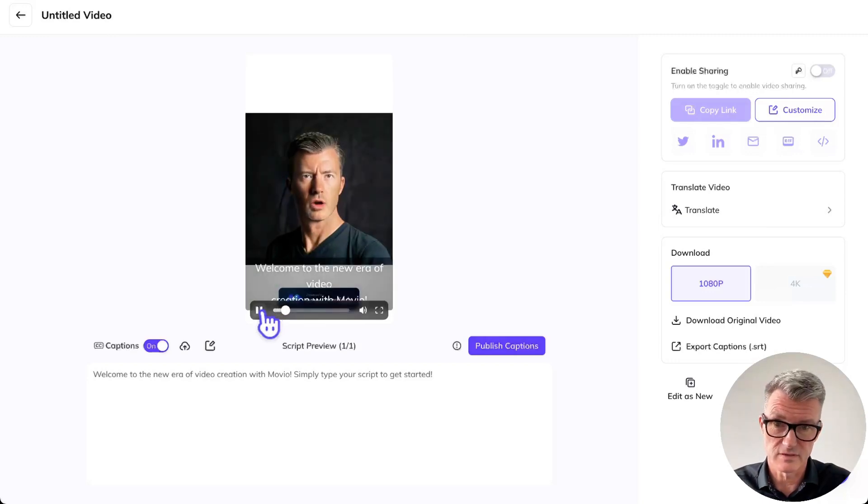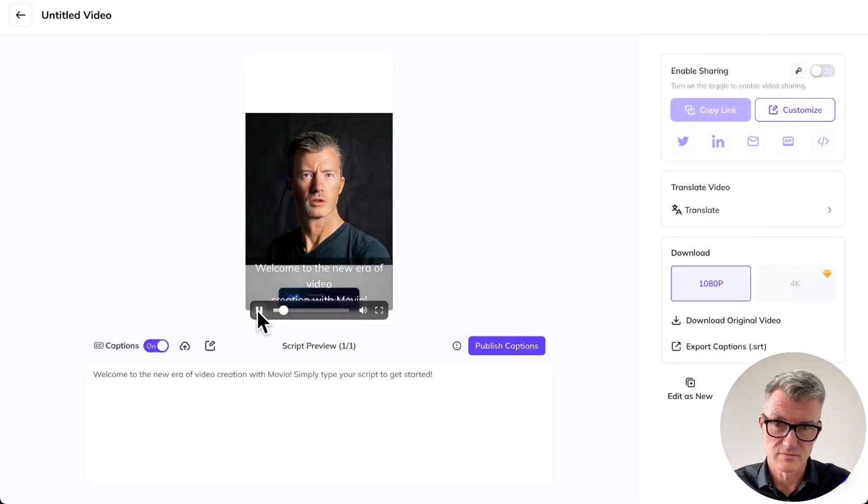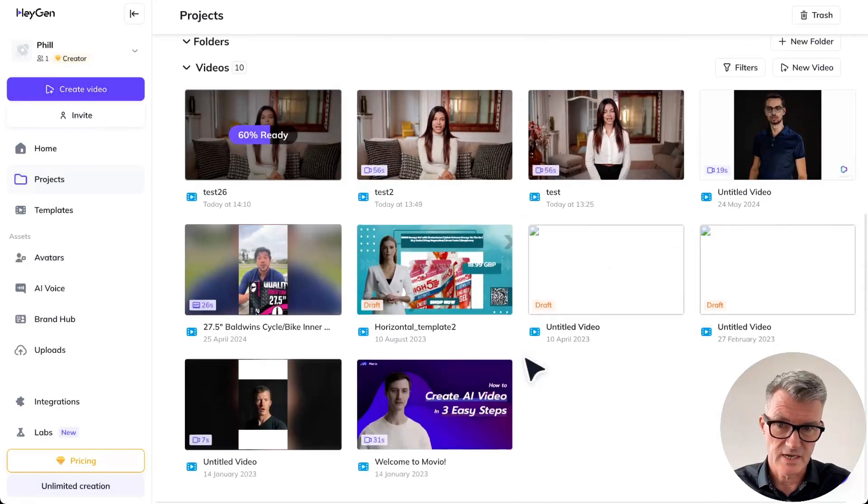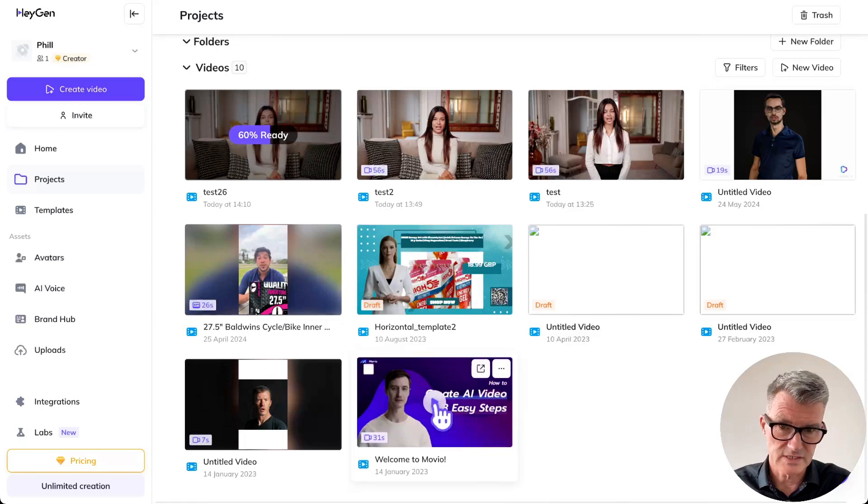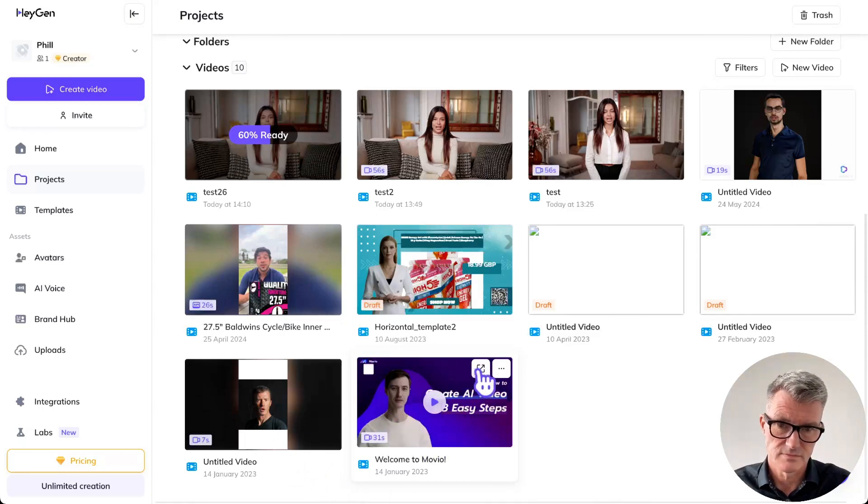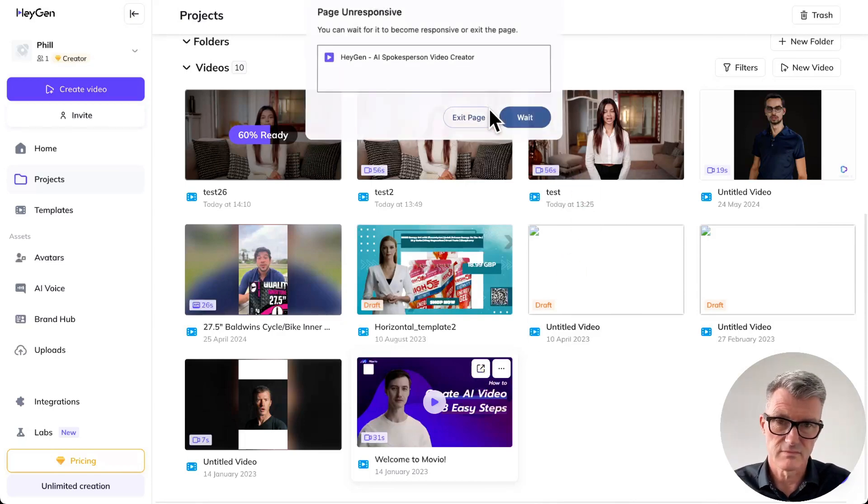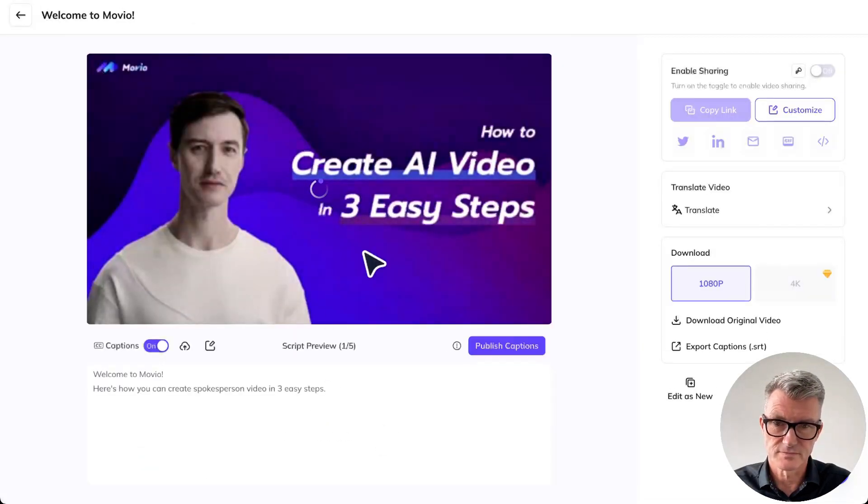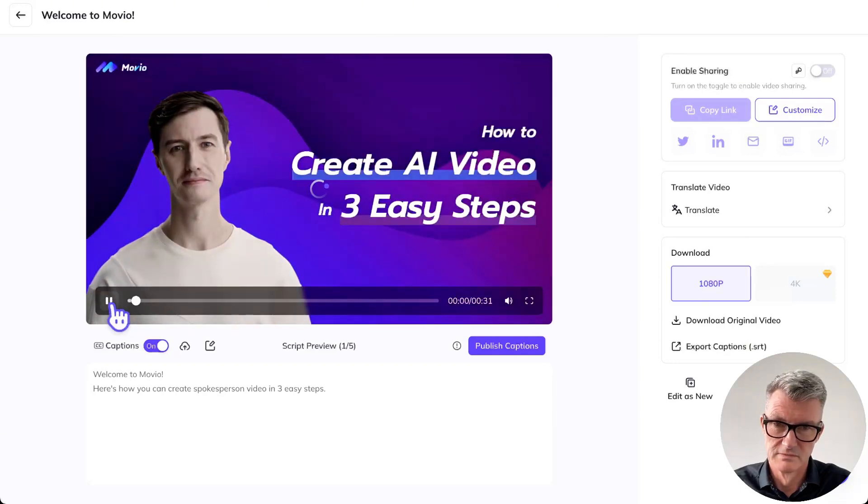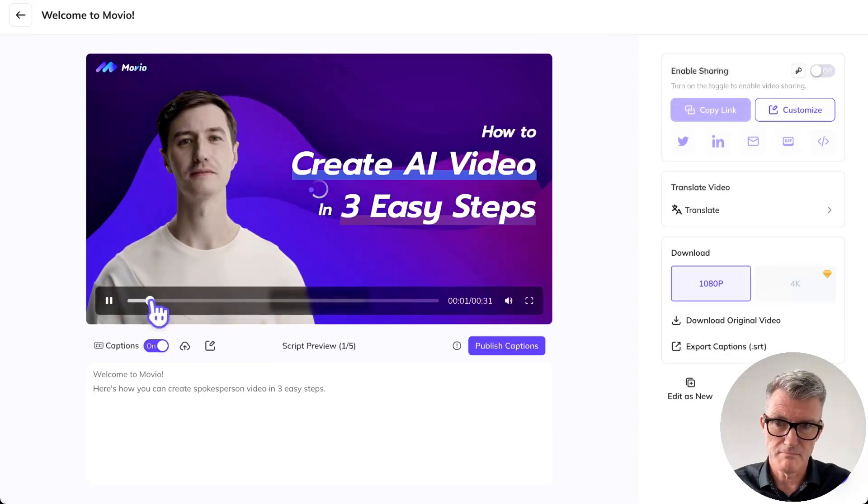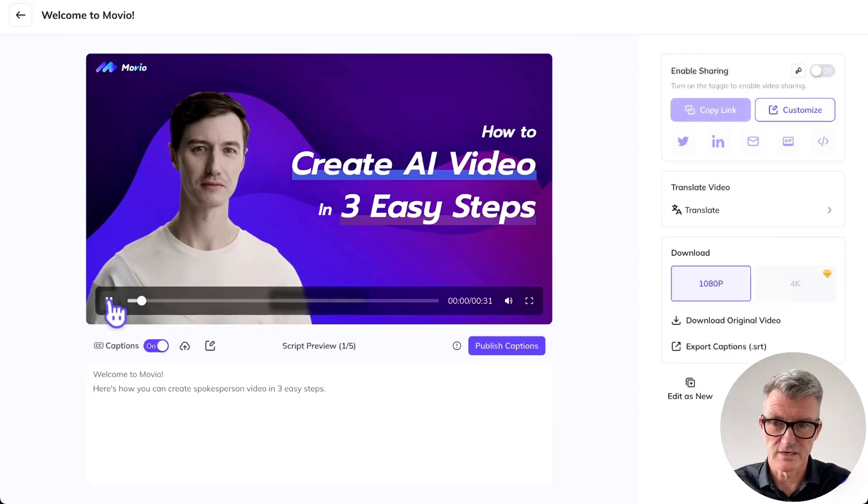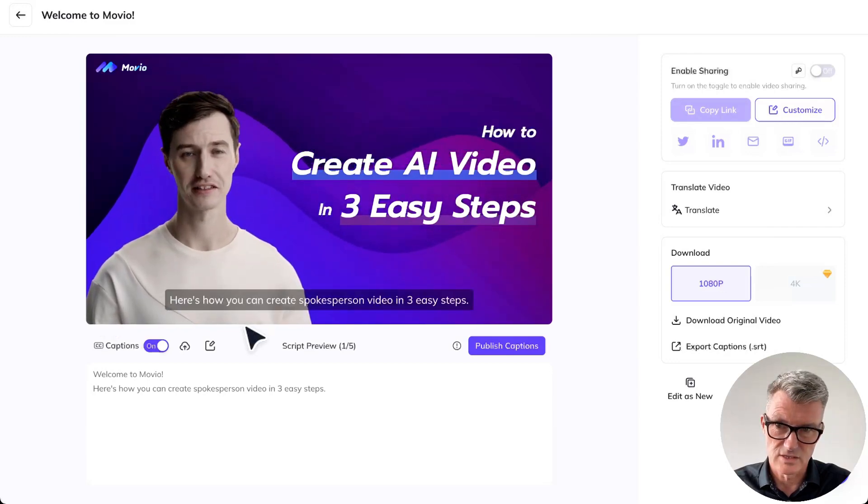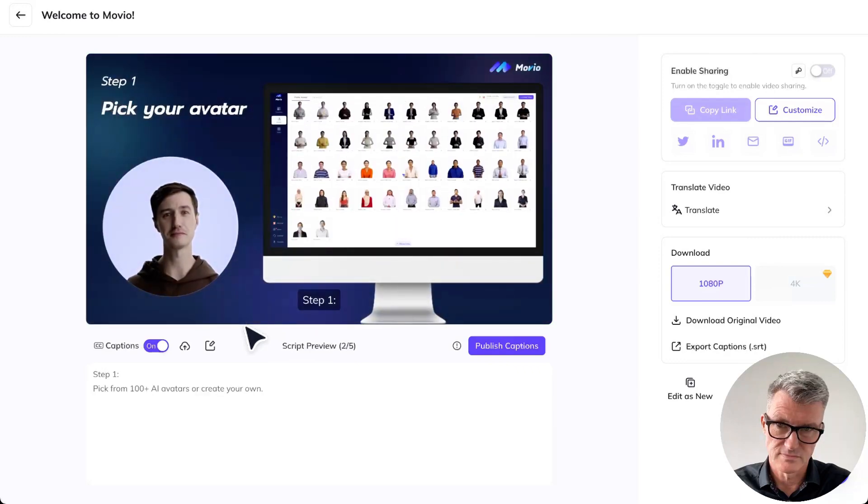This is what we said: welcome to the new era of video creation with Movio. Simply type your script to get started. Really terrible. Welcome to the new era of video. Yeah, 18 months ago. What did you expect? This was the same day. Let's have a look at this then. Welcome to Movio. Here's how you can create spokesperson video in three easy steps. Step one, pick from... so that was the first one.